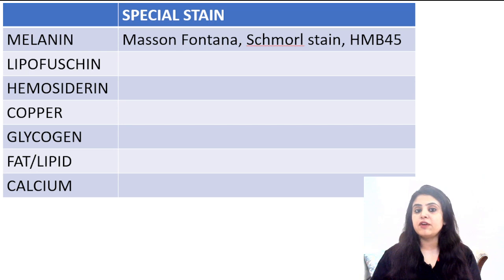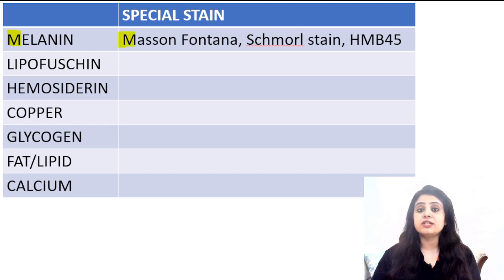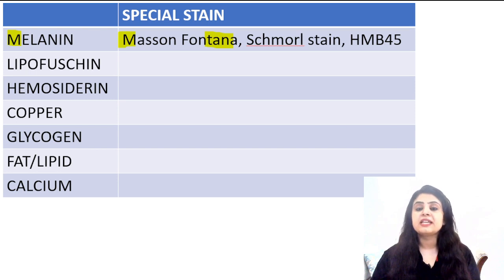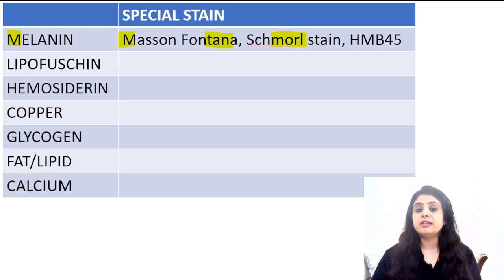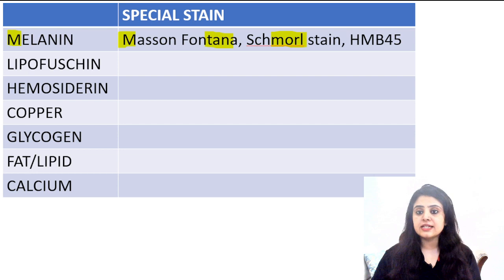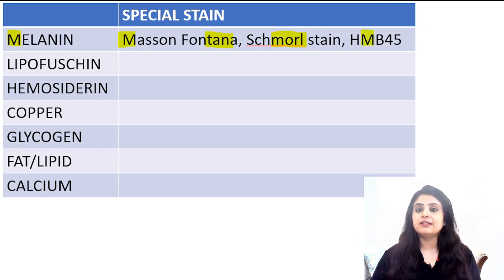Number one: melanin. Everyone is aware of how melanin is present in the skin, in the hair. So what are the three stains for melanin? M for melanin, M for Masson-Fontana. Also remember Fontana has the word 'tan', so tanning of the skin. The second stain is the Schmoll stain — Schmoll has the word 'mole', and mole is pigmented with melanin.